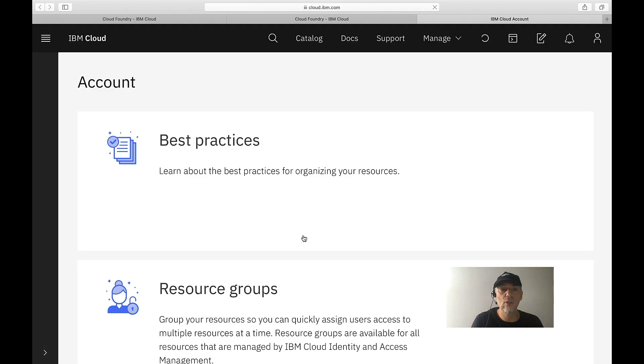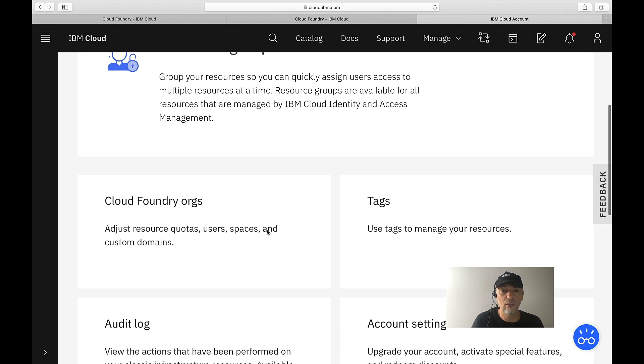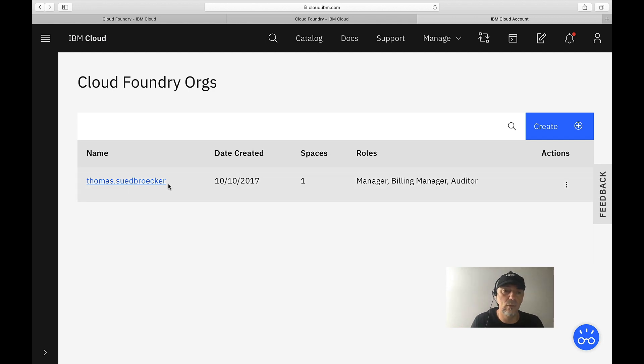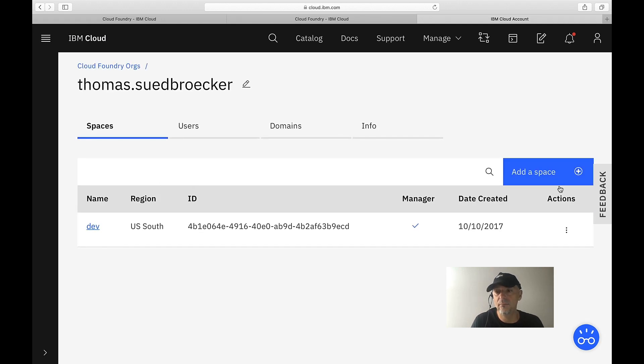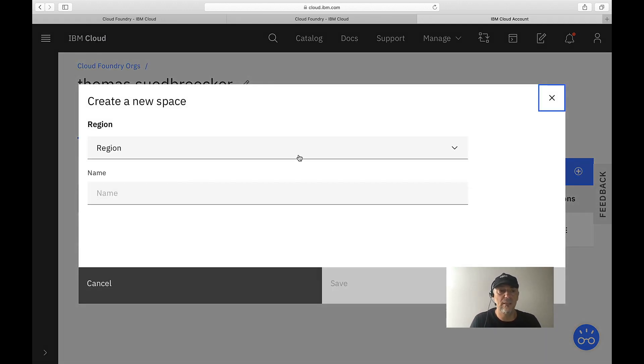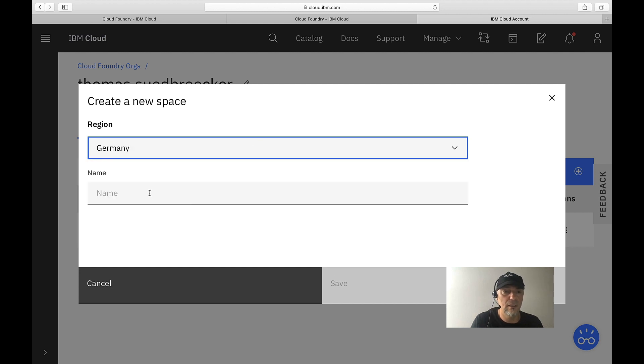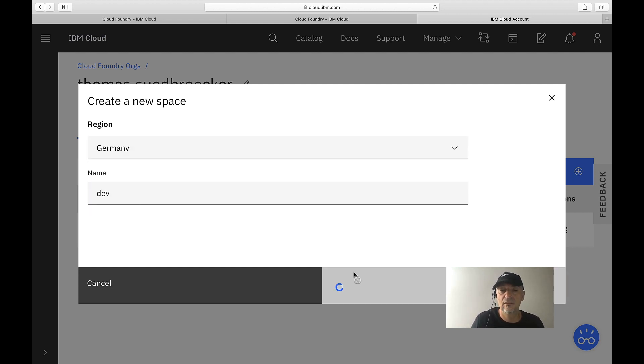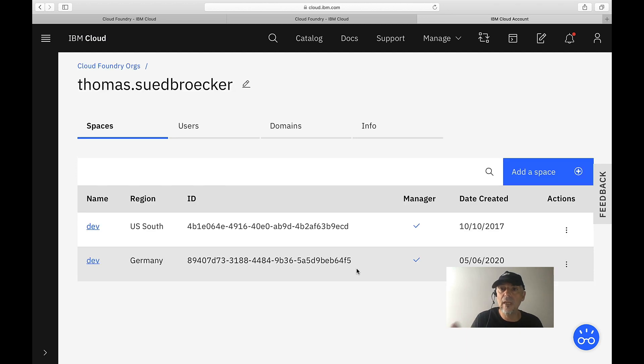So I go to Cloud Foundry org. That's my default org. You get a default org when you register at IBM Cloud. Then I add my space here. I just say Germany, I say dev here, create. And then I have a space in Germany.